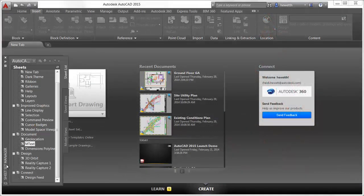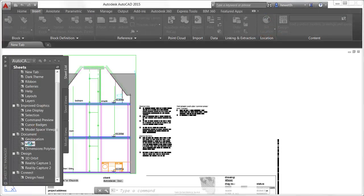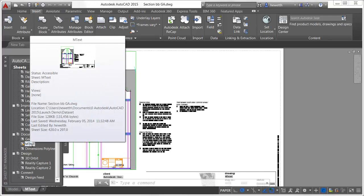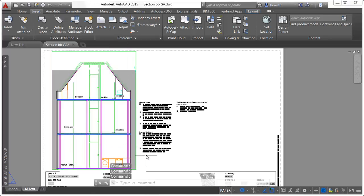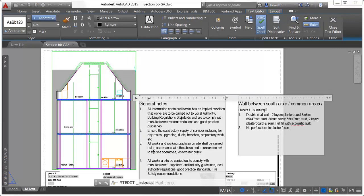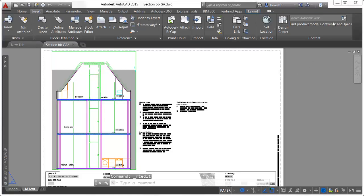The mText editor is updated in AutoCAD 2015 to offer better visibility and control. The background is now transparent when hardware acceleration is enabled so you can see drawing geometry even when the editor opens on top of it.